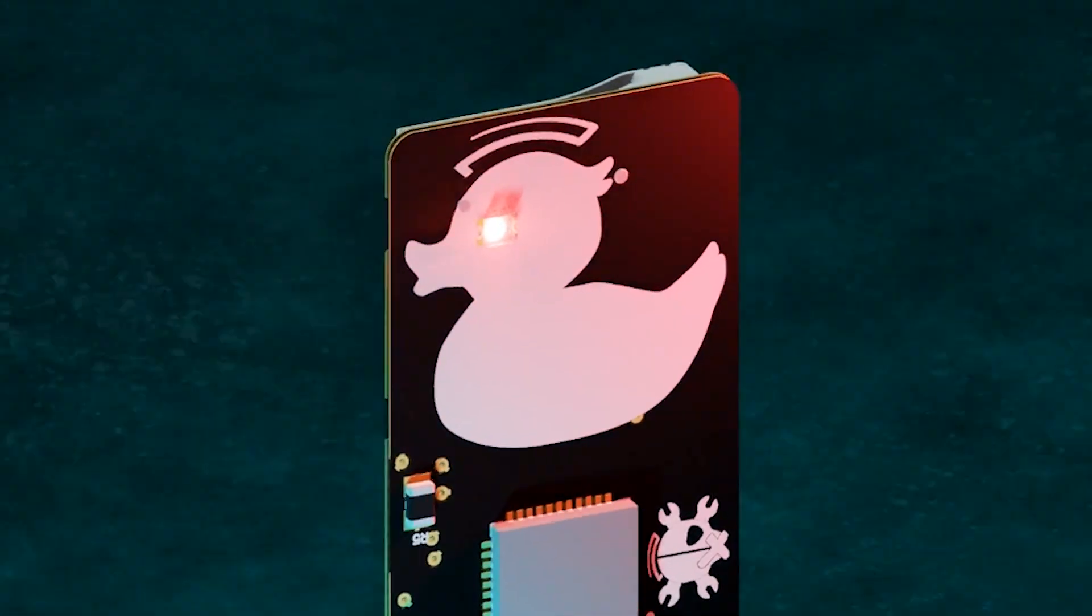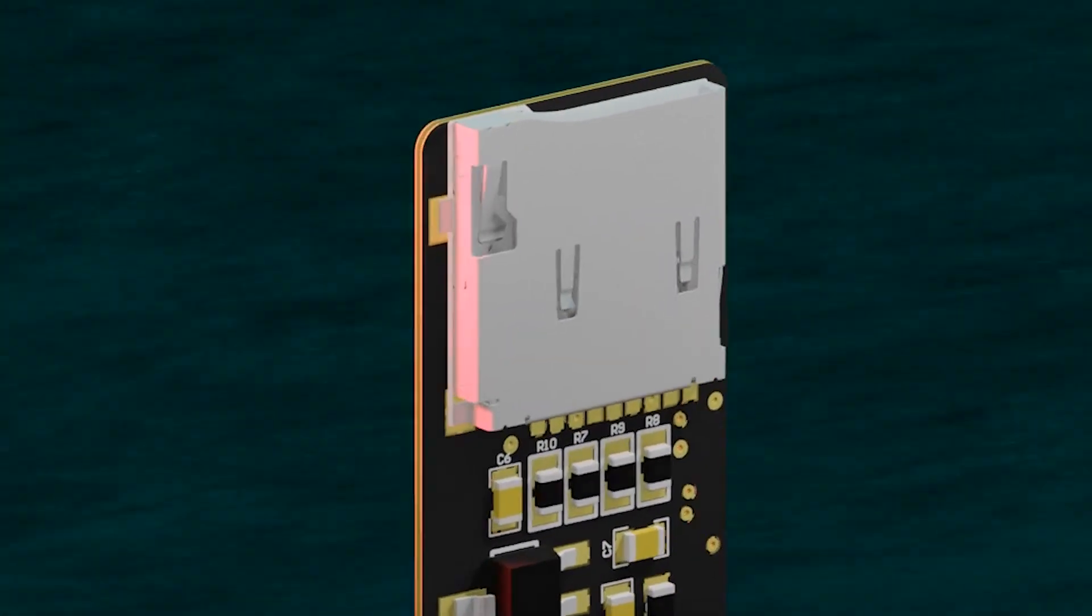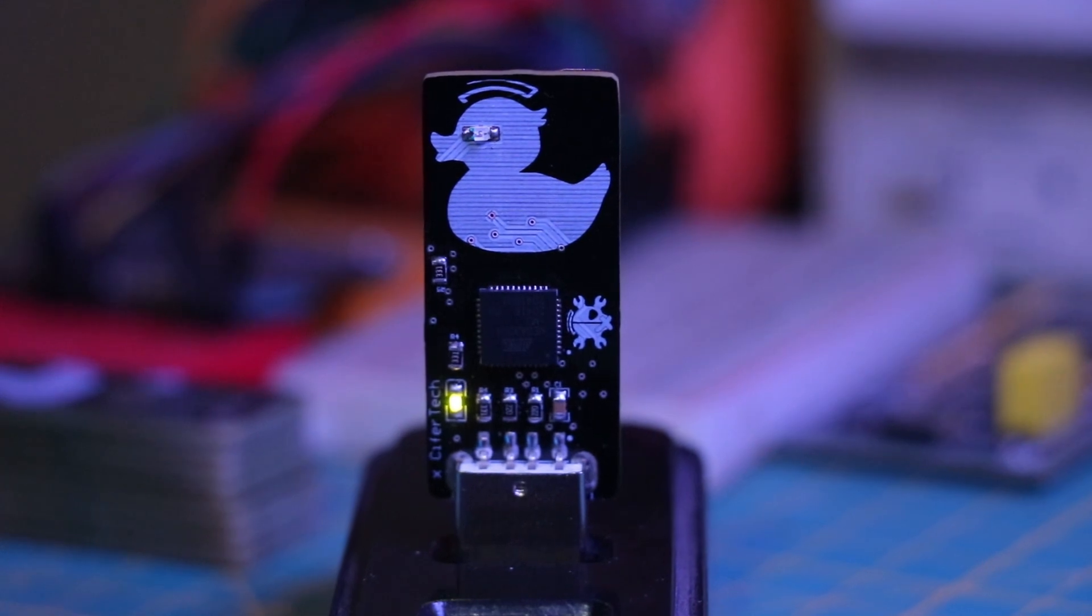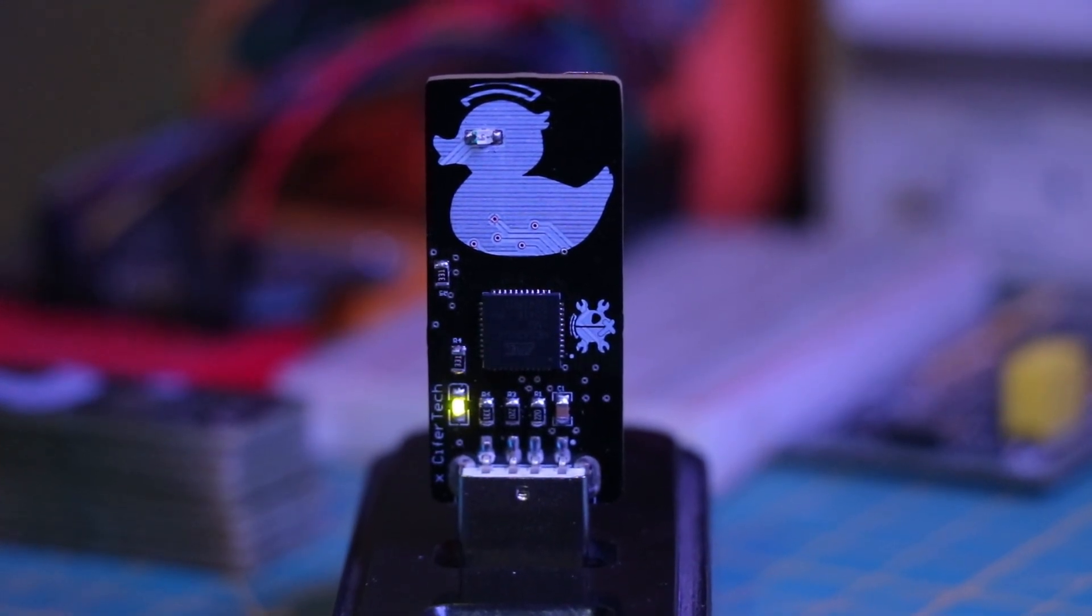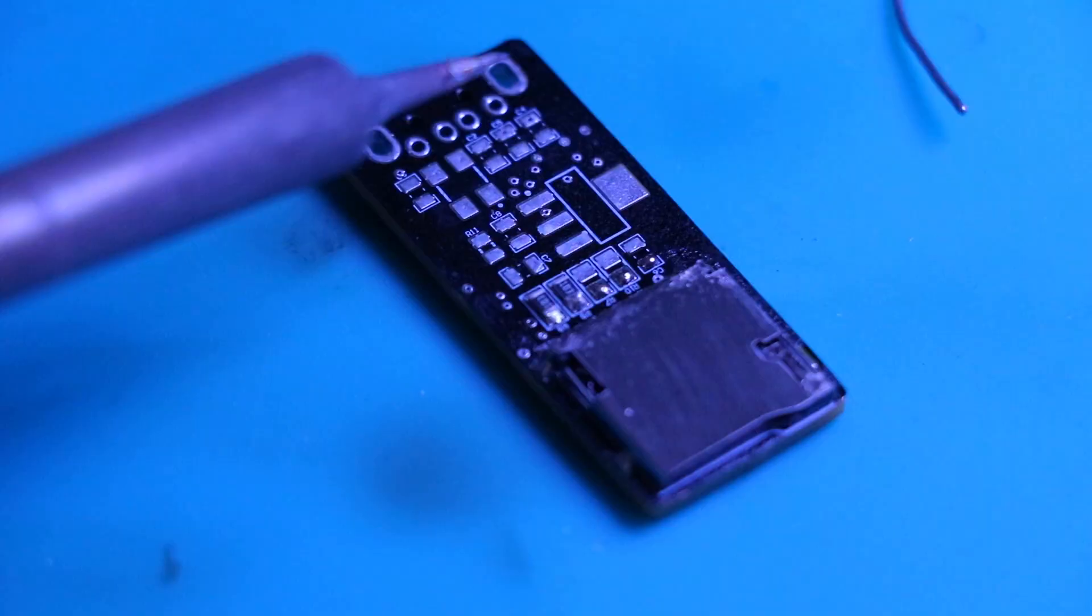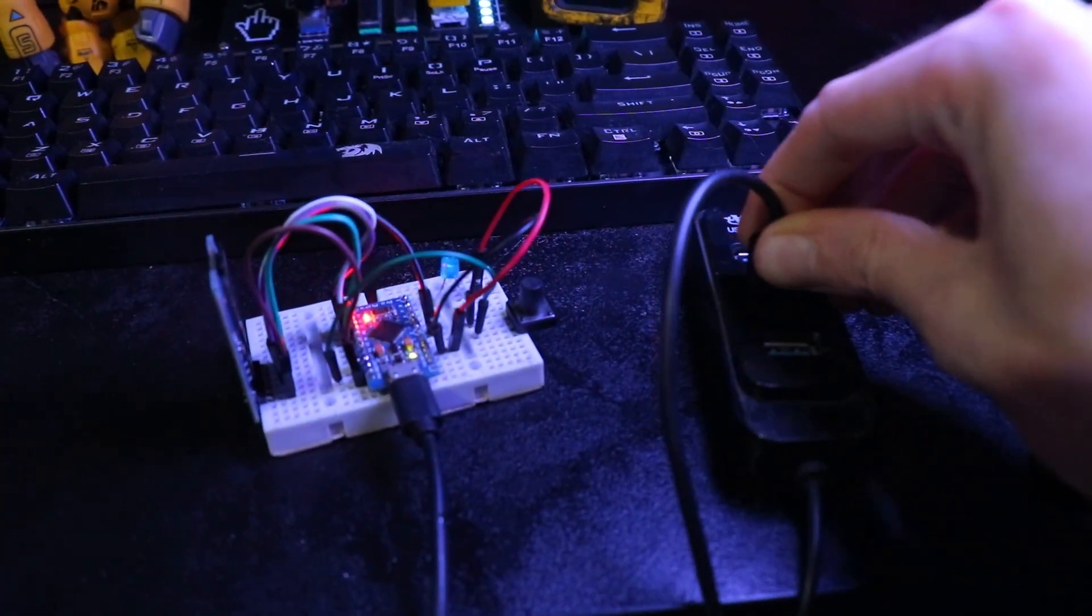The great thing about this project is that you can use affordable components and make your own USB rubber ducky at home. I'll guide you through the process step by step, including the parts you need, assembling them and getting it to run scripts.